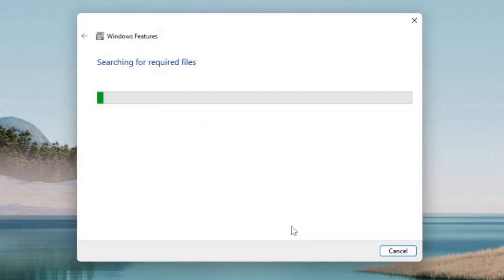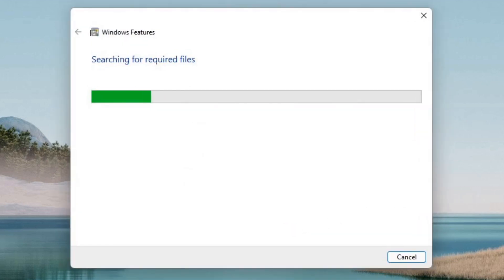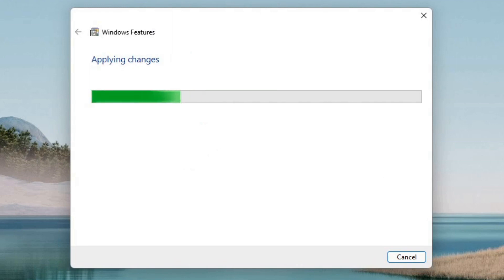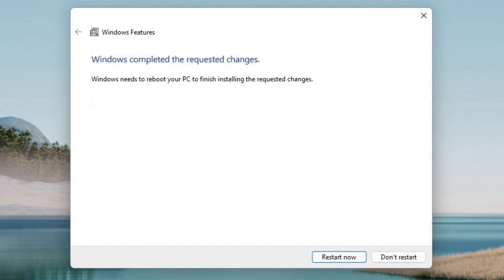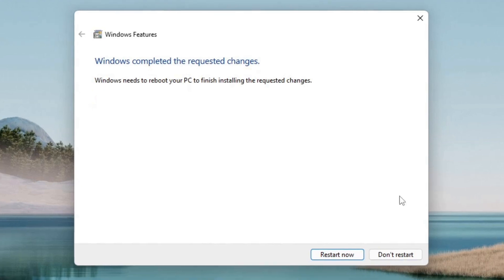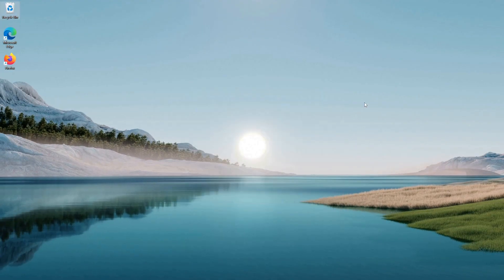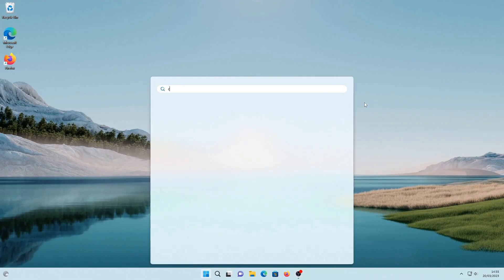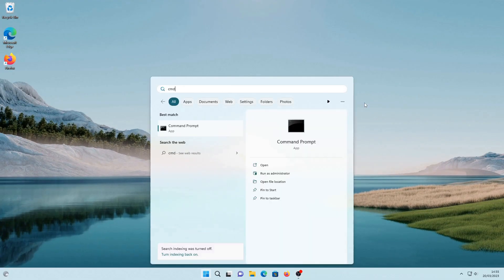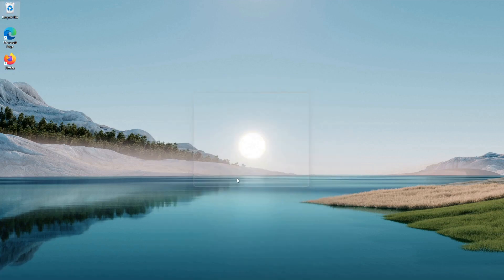Windows features will prompt you to restart your computer. Save everything and click Restart now. After your computer has rebooted, open Command Prompt with administrator privileges.